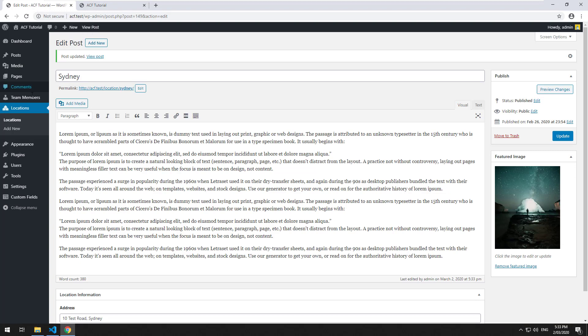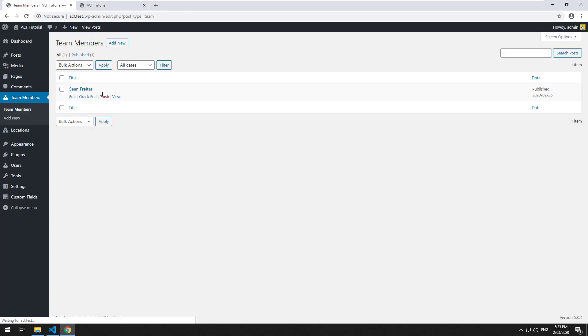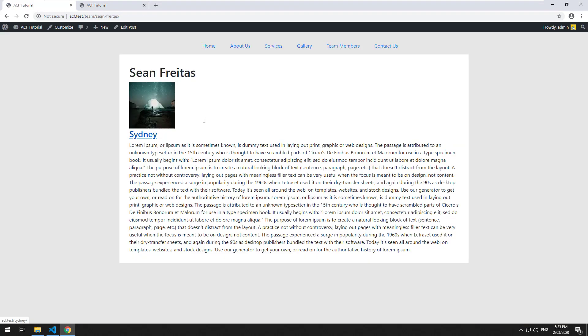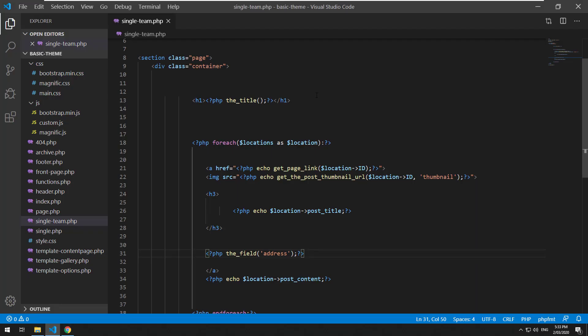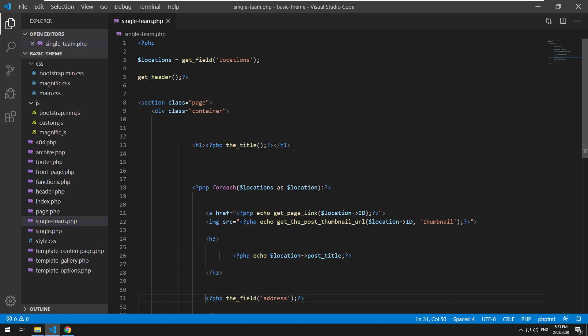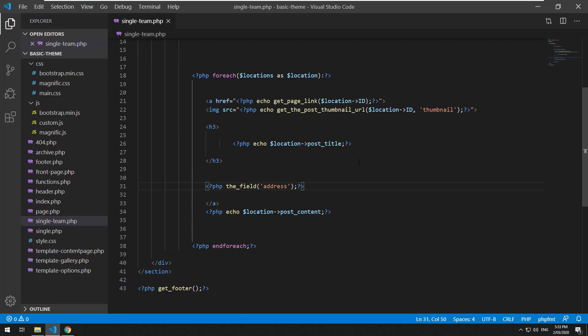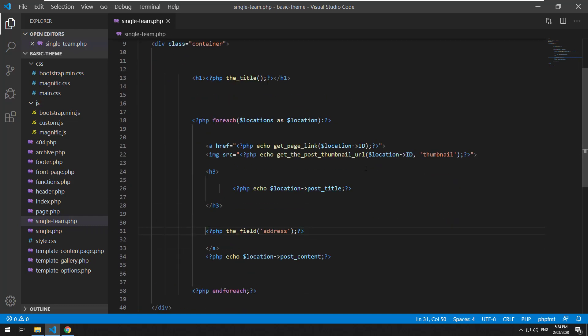So let's go to team members and go to view and you'll notice it's not actually coming up and the reason why is because Advanced Custom Fields has a little feature that we need to add into this loop to be able to grab that data. It's called setup_post_data.